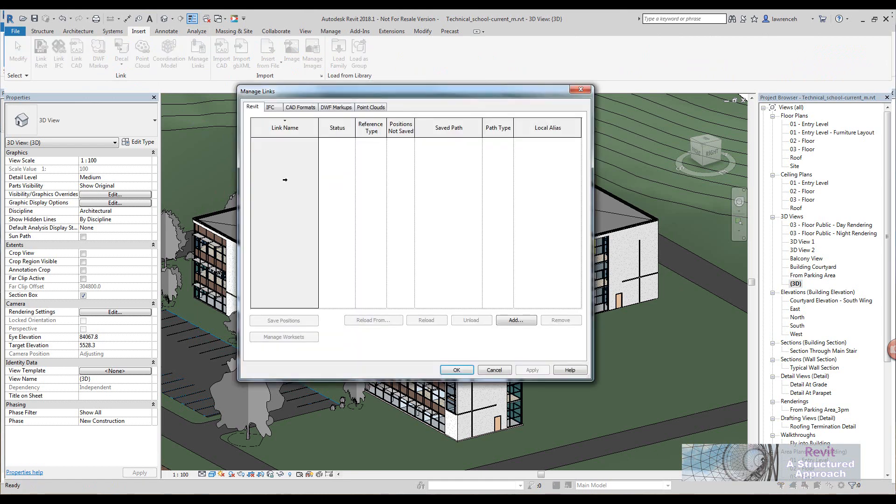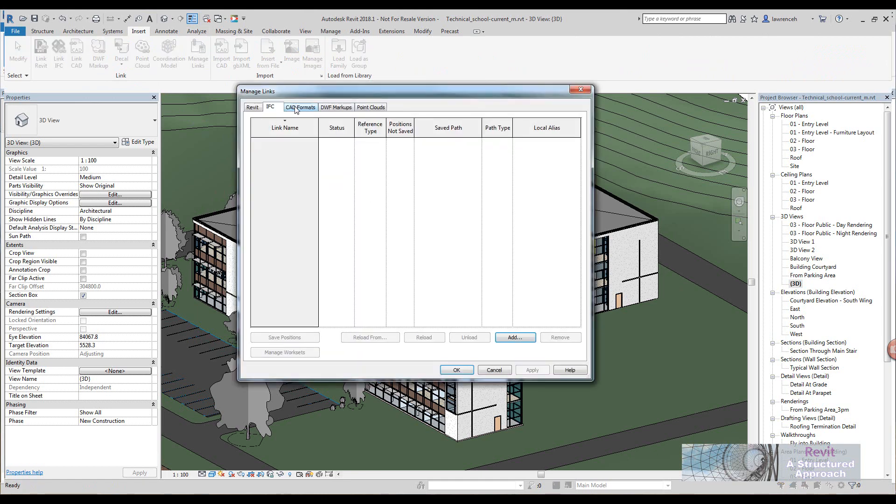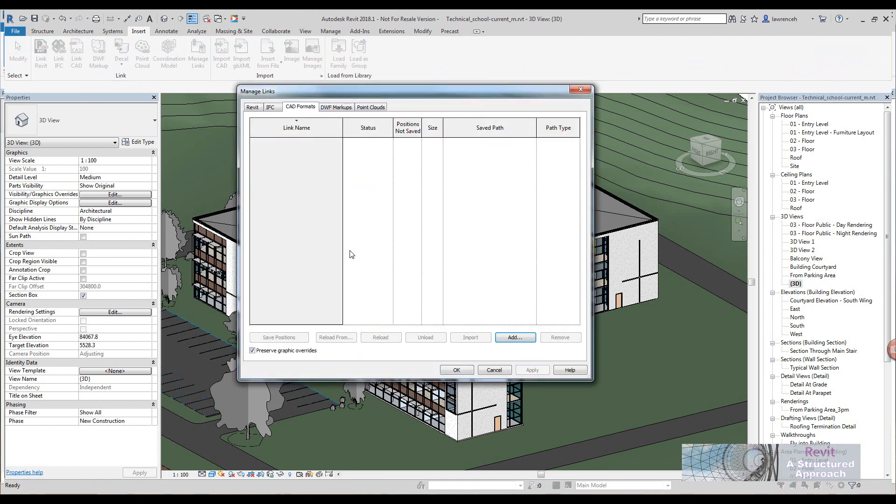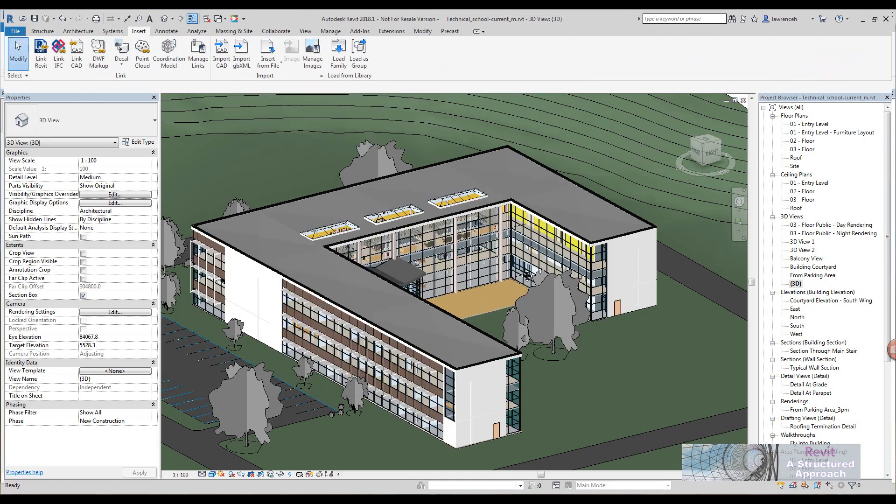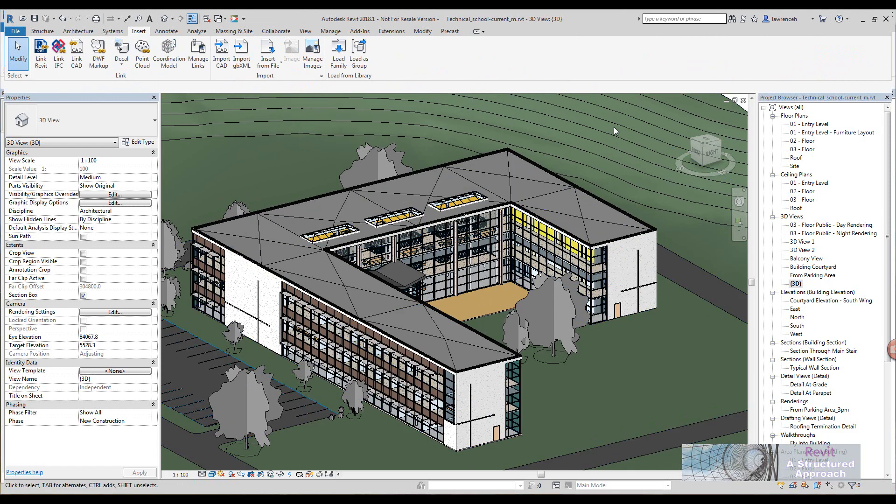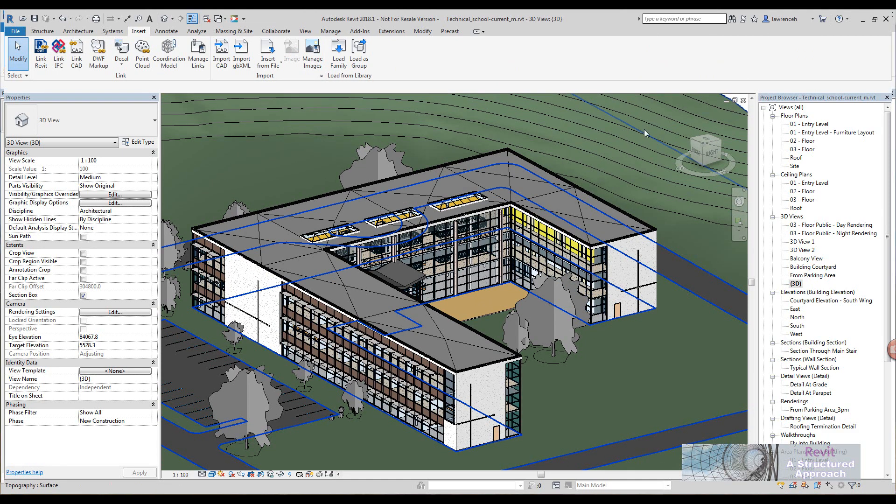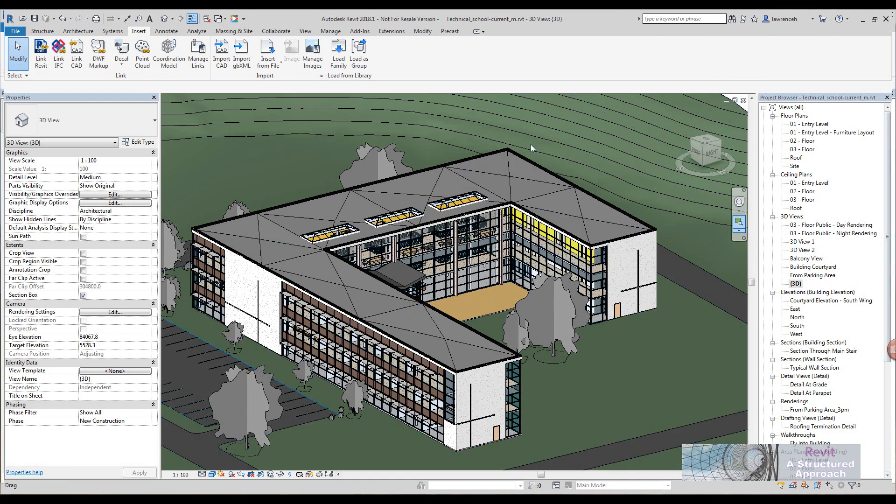If I go to my manage links dialog box, in this particular project I haven't got anything here, but if you did you'd potentially want to unlink these as well.